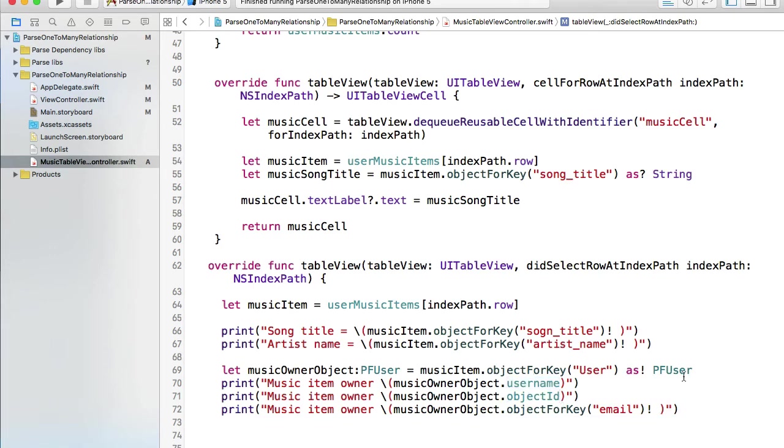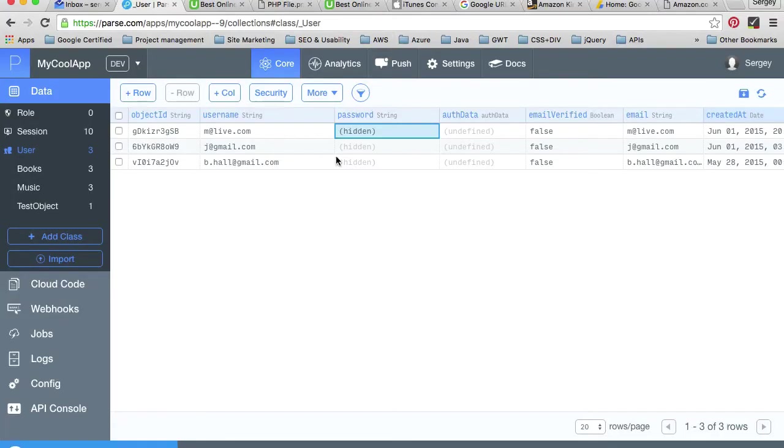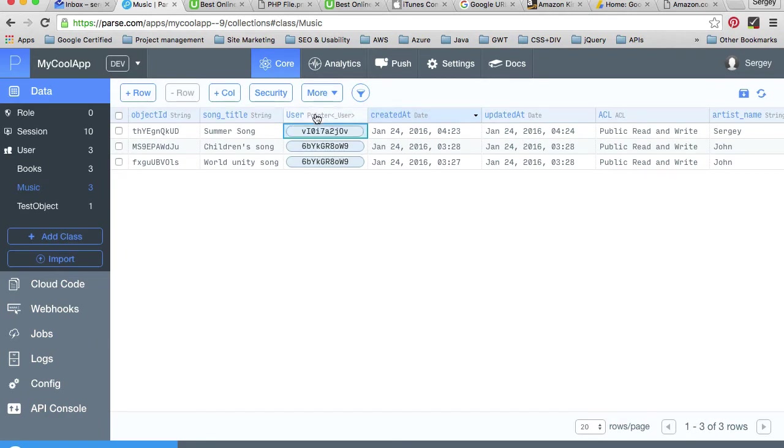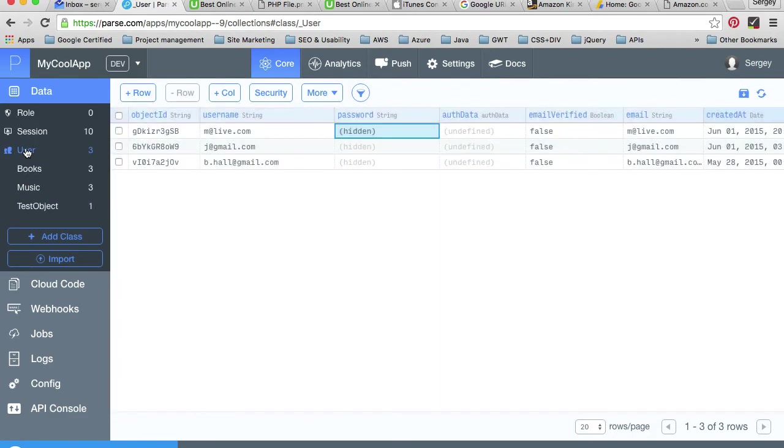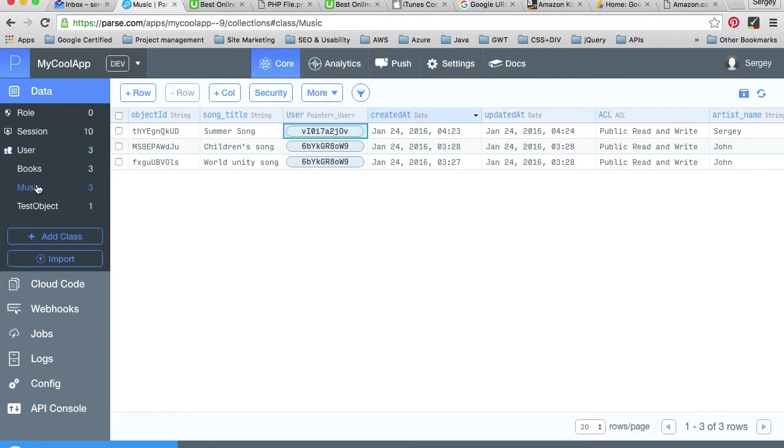One more time, please note that I'm reading user object from music item, from this record. I'm accessing user which is a pointer to a user object class, so this is a relationship. This is a relationship that we've created between two classes: user who has many music items, and this is how we linked a user to these music items.